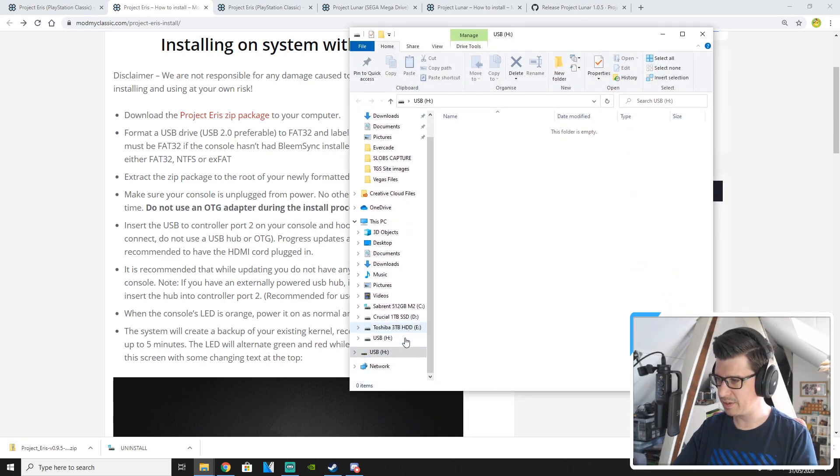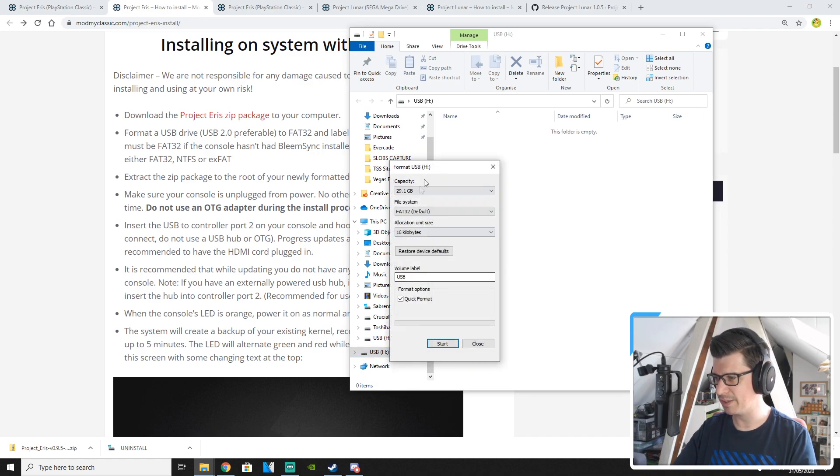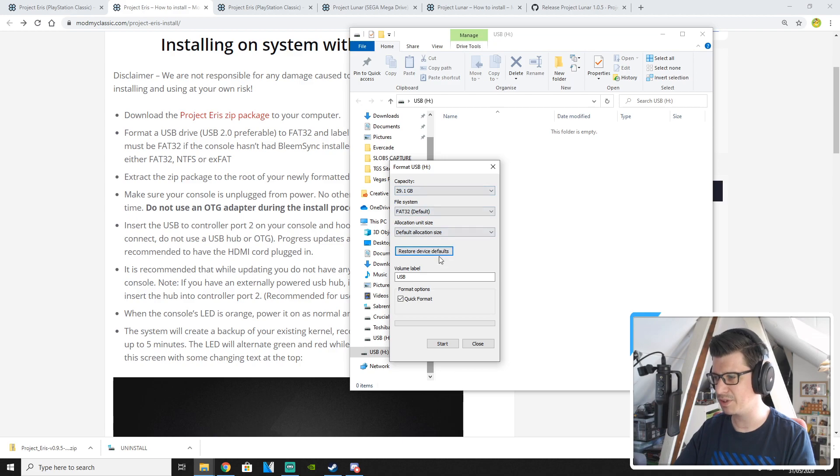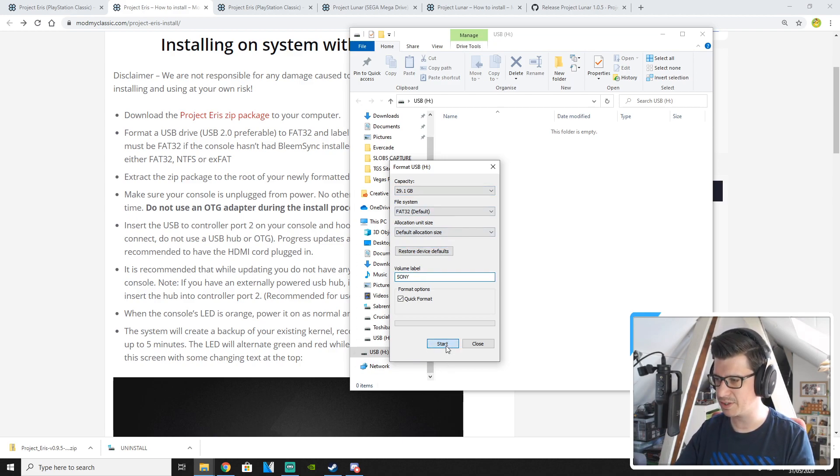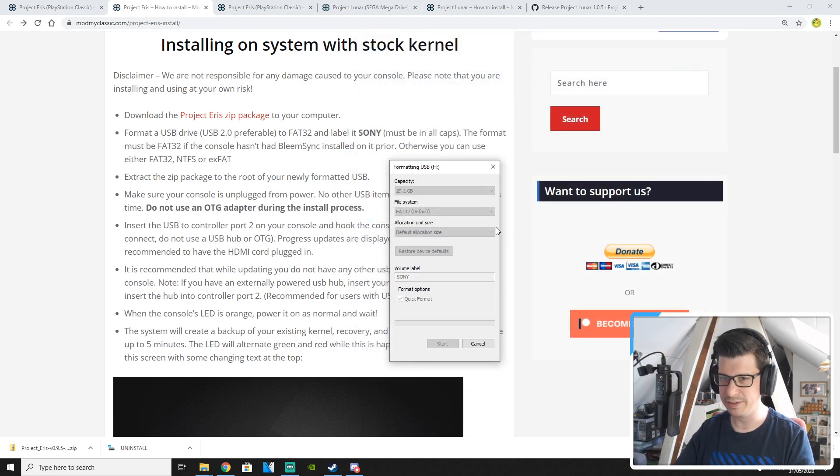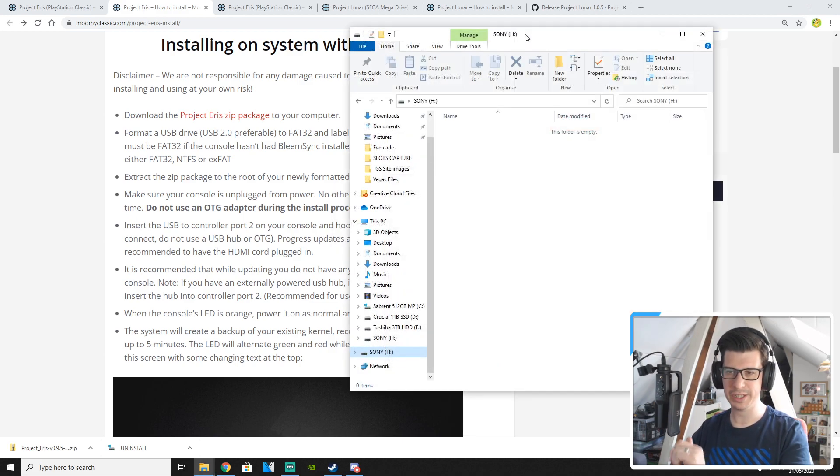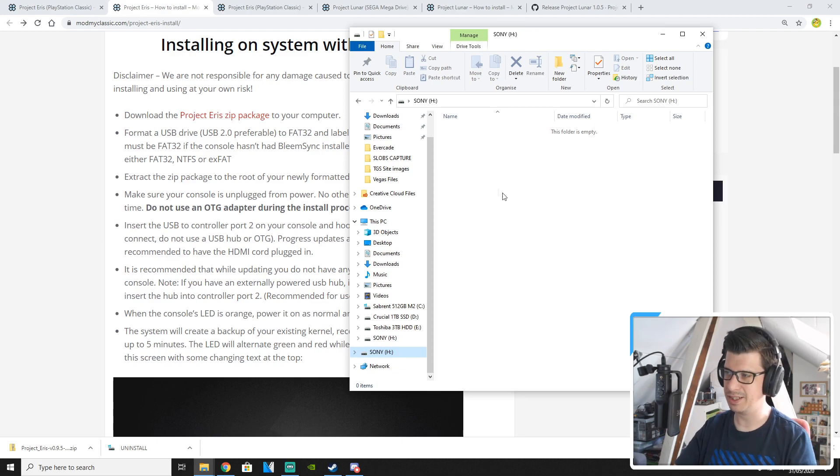So while I'm waiting for that to finish I'm going to plug in my USB stick so we can get that formatted and ready. So what you need to do is find your USB stick, right click on it and go to format. Make sure it's on FAT32, restore the device default and change the volume label to Sony. Click on start. Click on ok. So that should format and once it's ready you have your blank USB stick labeled as Sony.